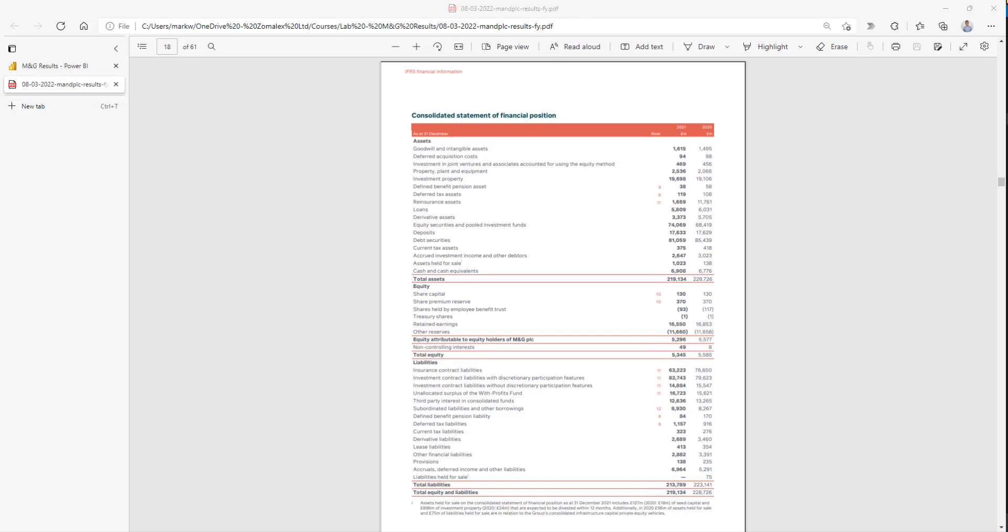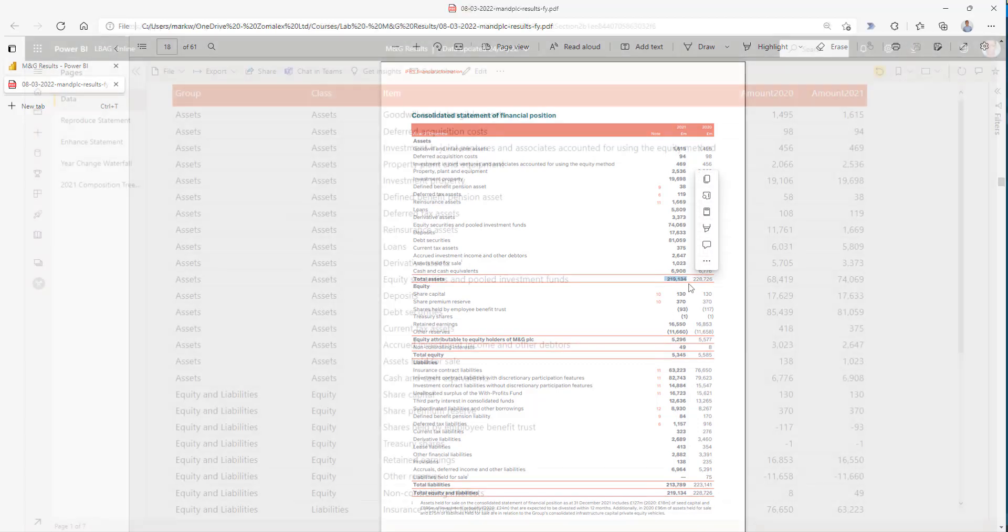What the company owes - equity, what it owes to its shareholders, and liabilities, what it owes to other companies and people. Because this is a balance sheet, things do balance. The total equity and liabilities of $219 billion is equal to the total assets.